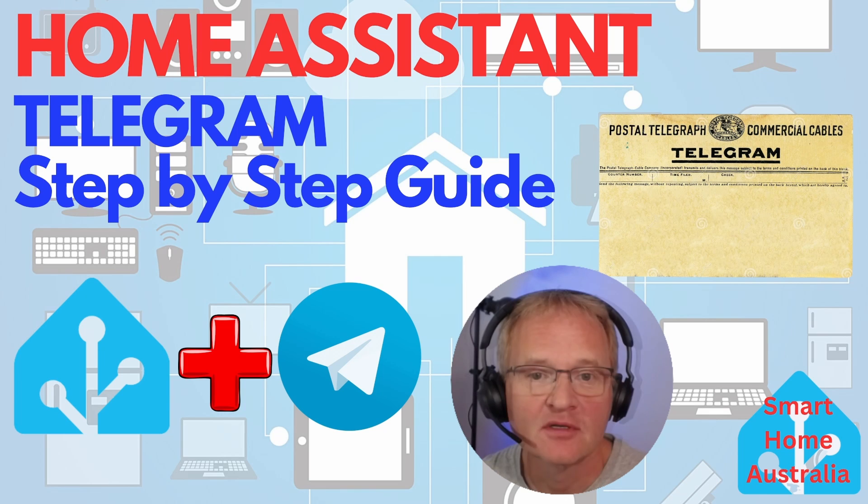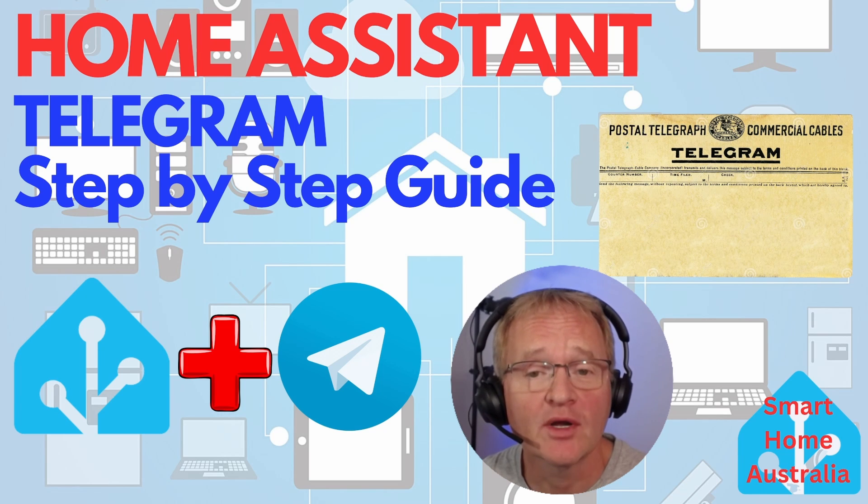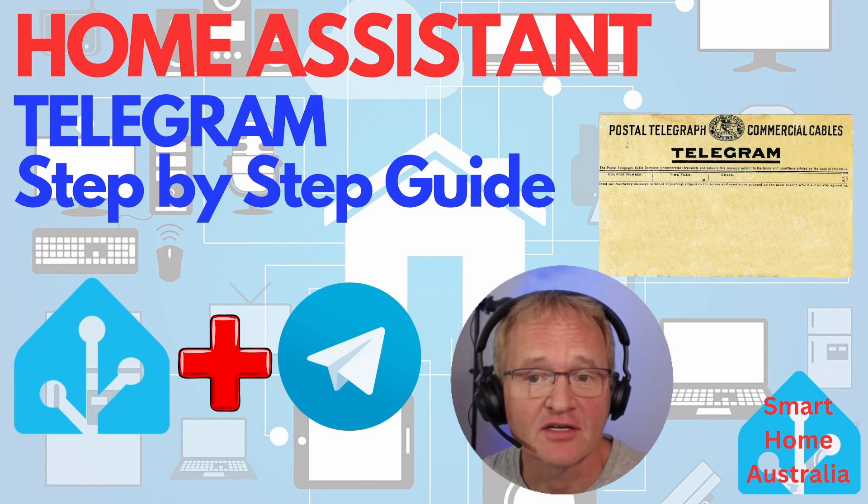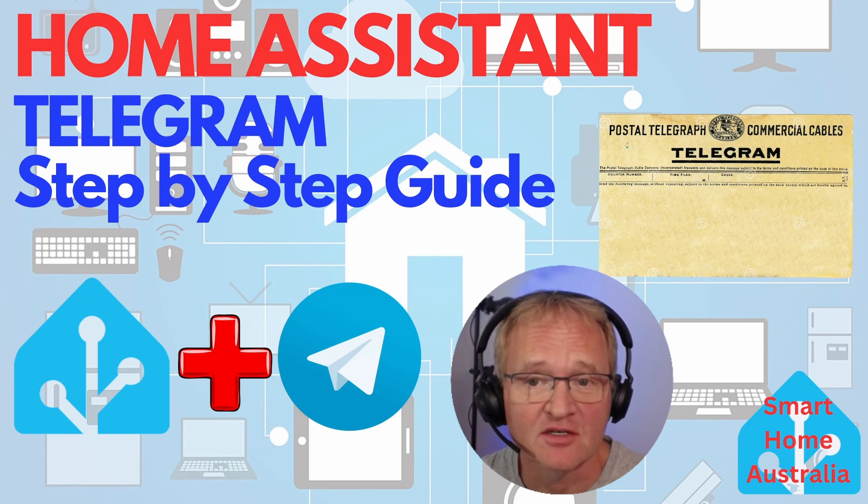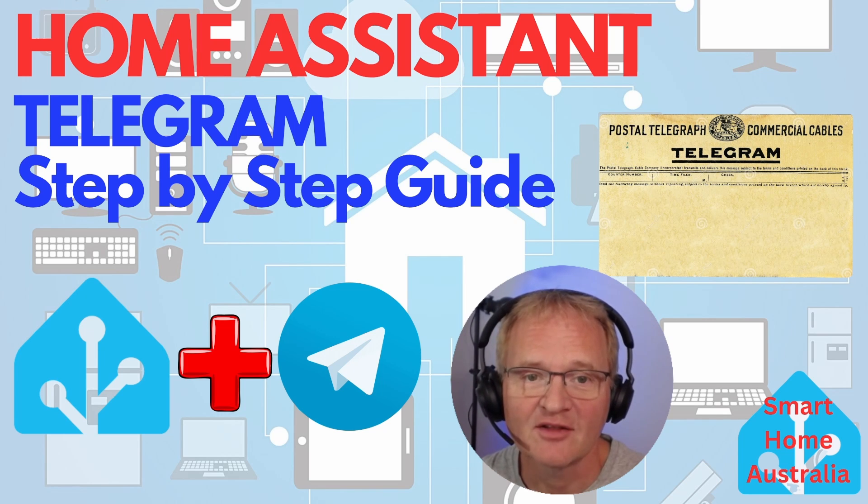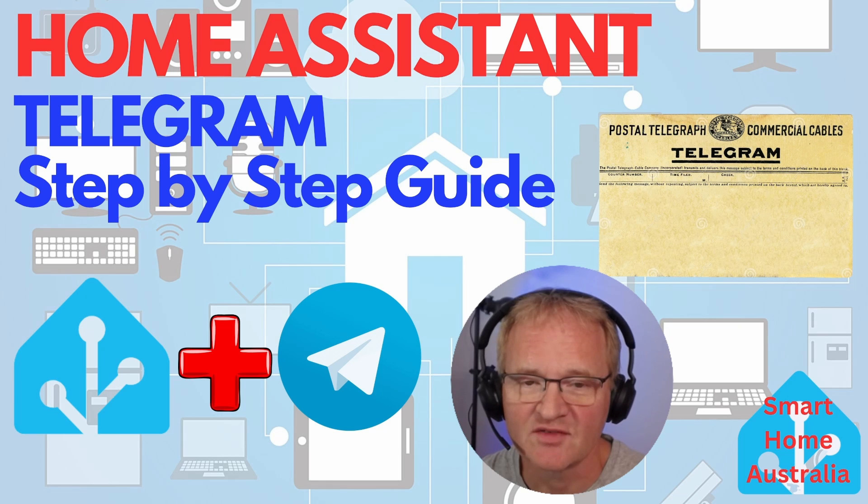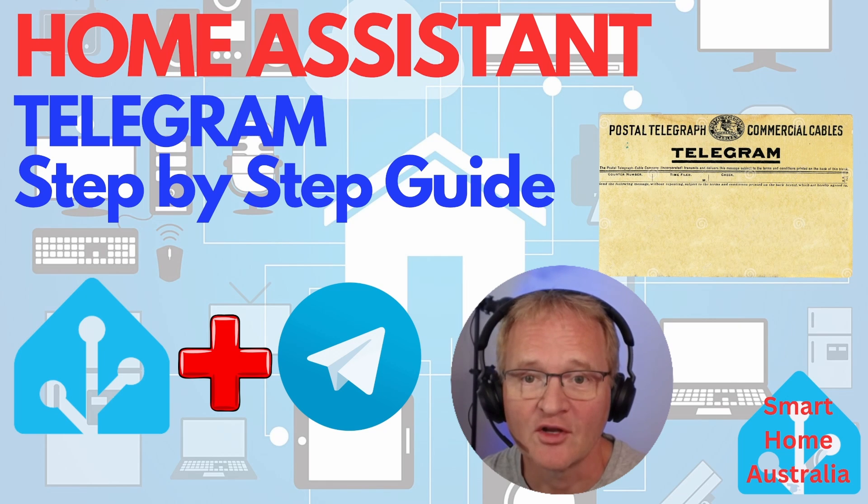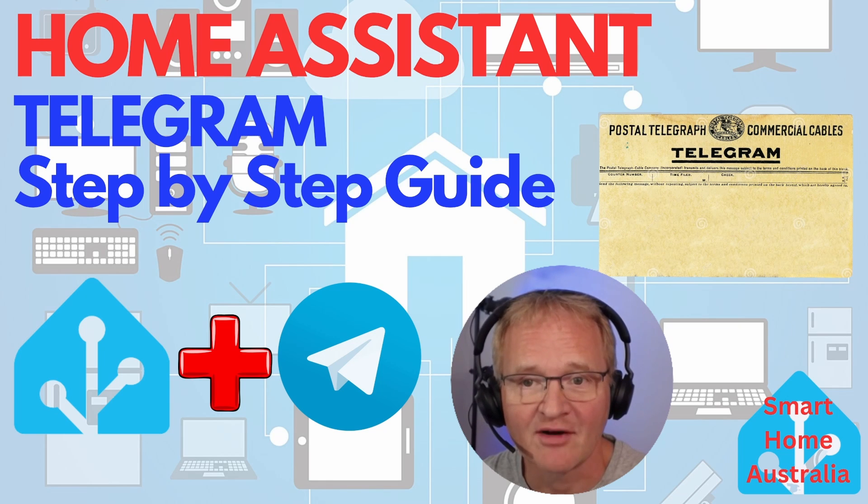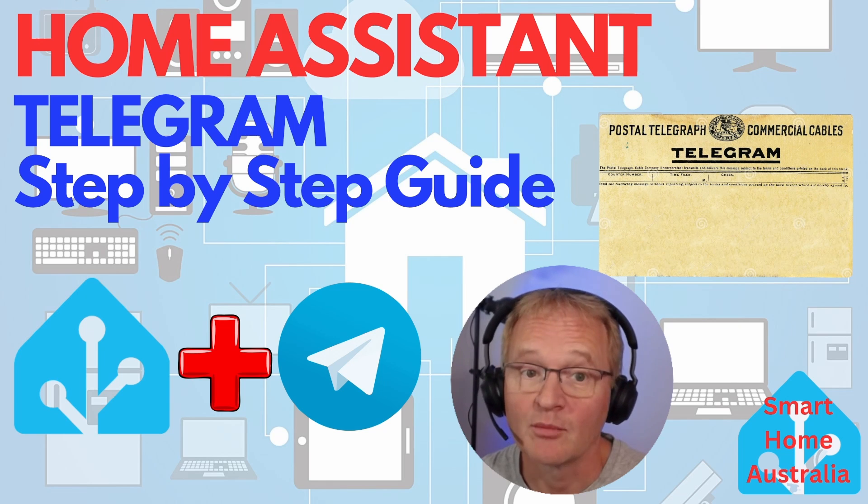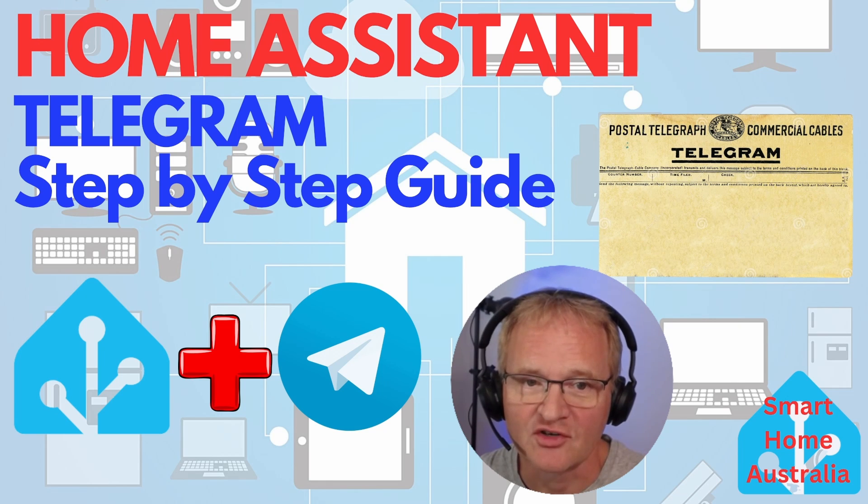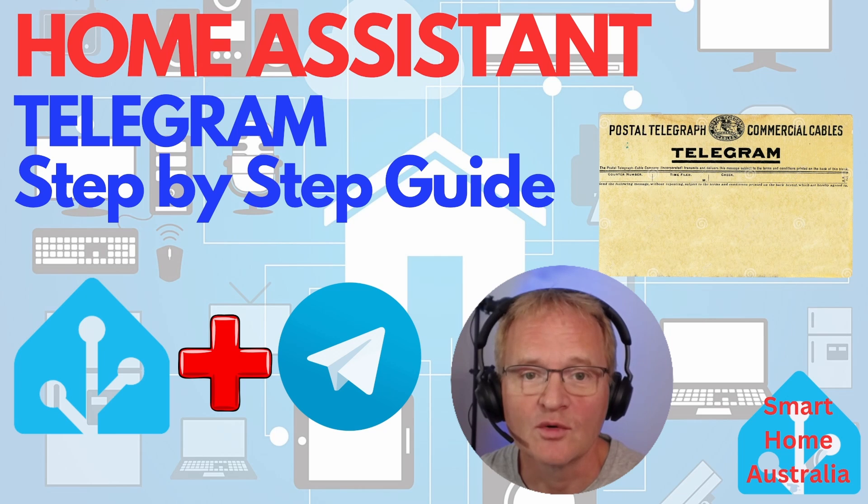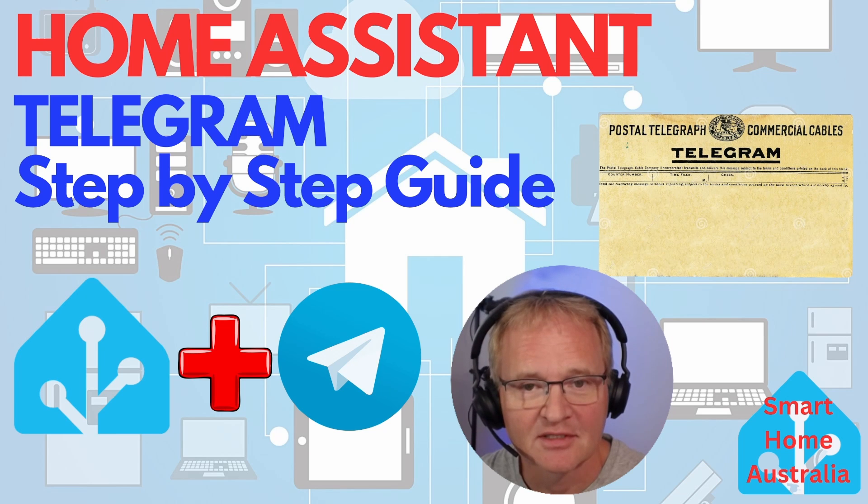Welcome to the channel. Today we are going to integrate Home Assistant with Telegram. By the fact that you found your way to this video, I'm going to assume that you know what Telegram is, but a brief introductory to those that don't.